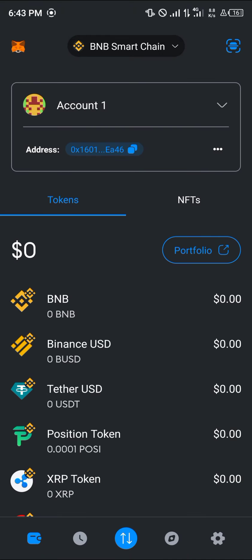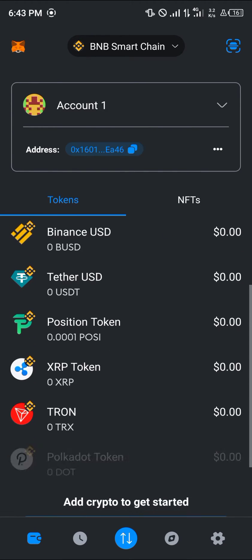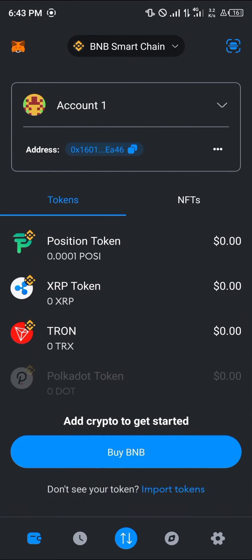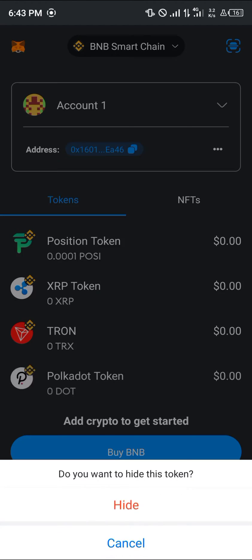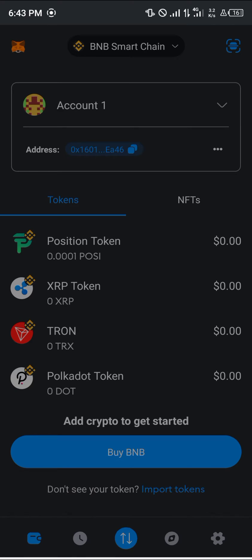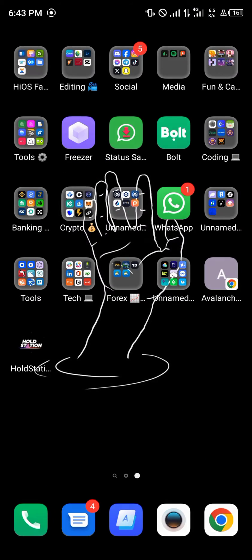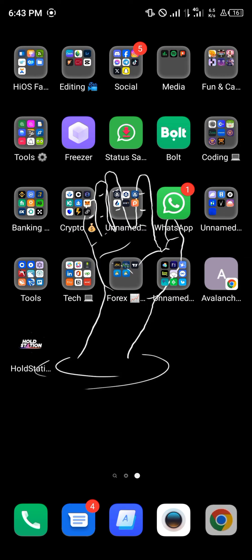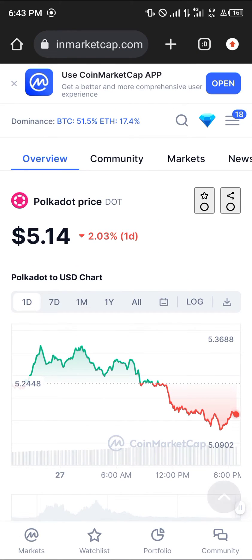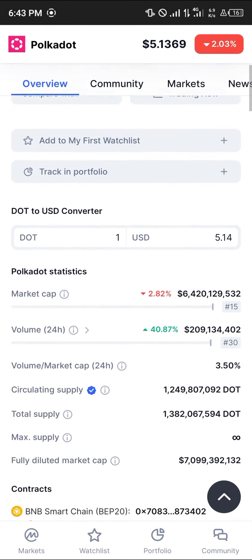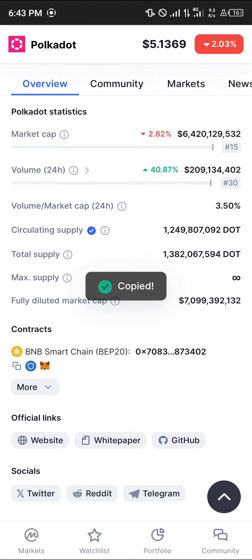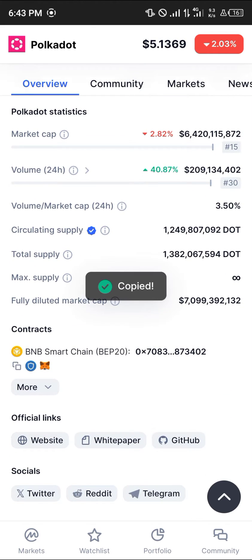Once you've added the BNB Smart Chain network, simply add the Polkadot token. I already have the token, but I'm going to be showing you how you can add that token by using the link in the description of the video. Once you log on to coinmarketcap.com, simply scroll down and copy the BNB Smart Chain address.